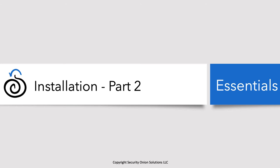In this session, Installation Part 2, we're now going to log back into that virtual machine, run through the Security Onion setup, let the install happen, reboot, and then log in a final time and make sure all the Security Onion services came up and installed correctly. Let's go ahead and get started.